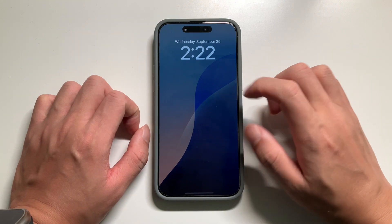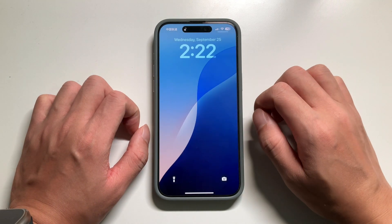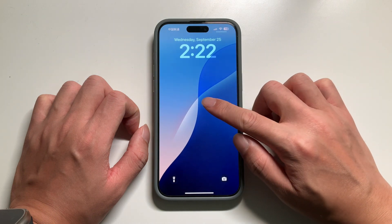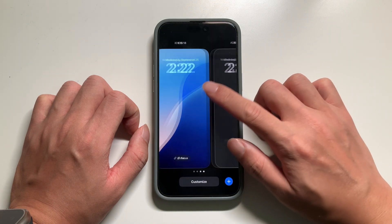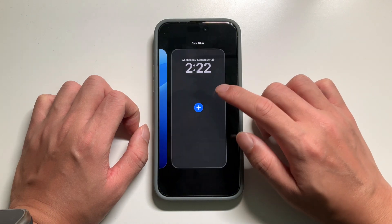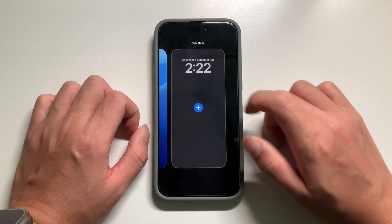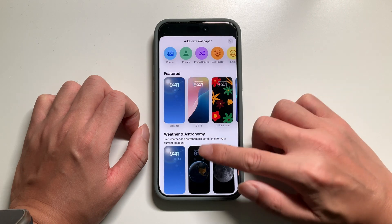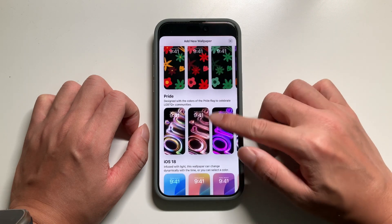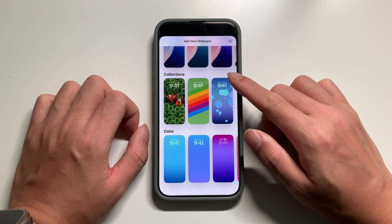First of all, we need to unlock our iPhone, then press the screen and swipe right, press the add button. Now we can choose different lock screens.